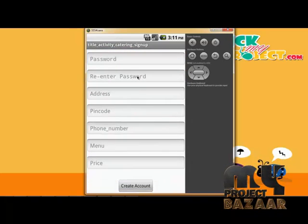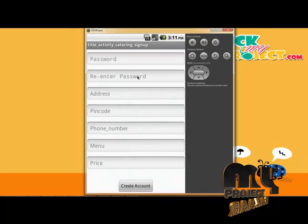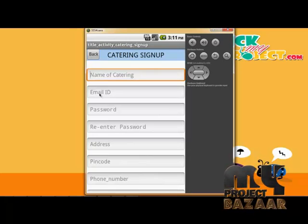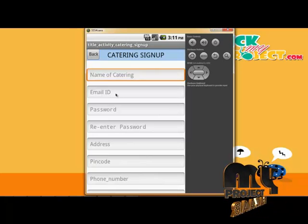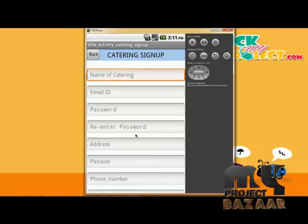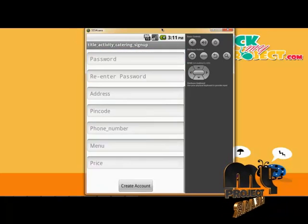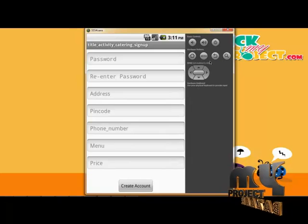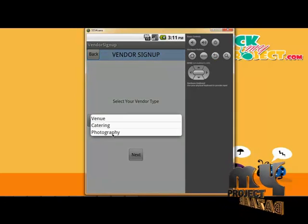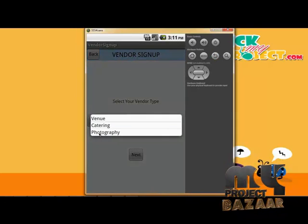The vendor sign-up form includes name of the catering, email ID, password, re-enter password, pin code, phone number, and menu and prices. Email ID and password have validation. This covers all the vendor sign-up details for the catering category.